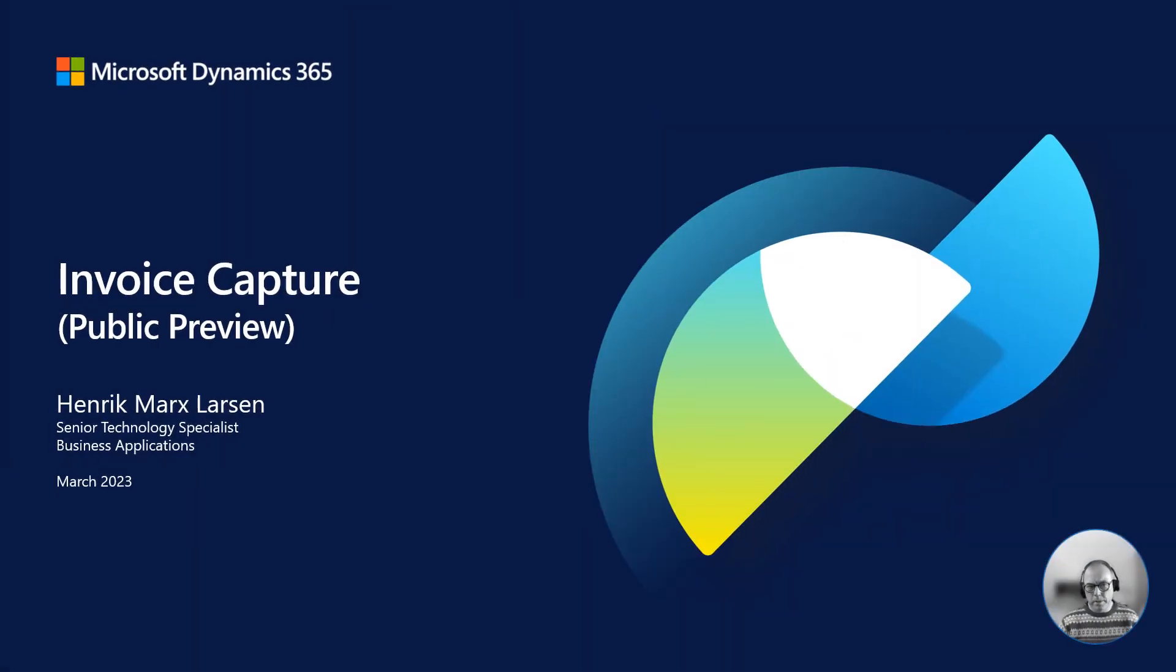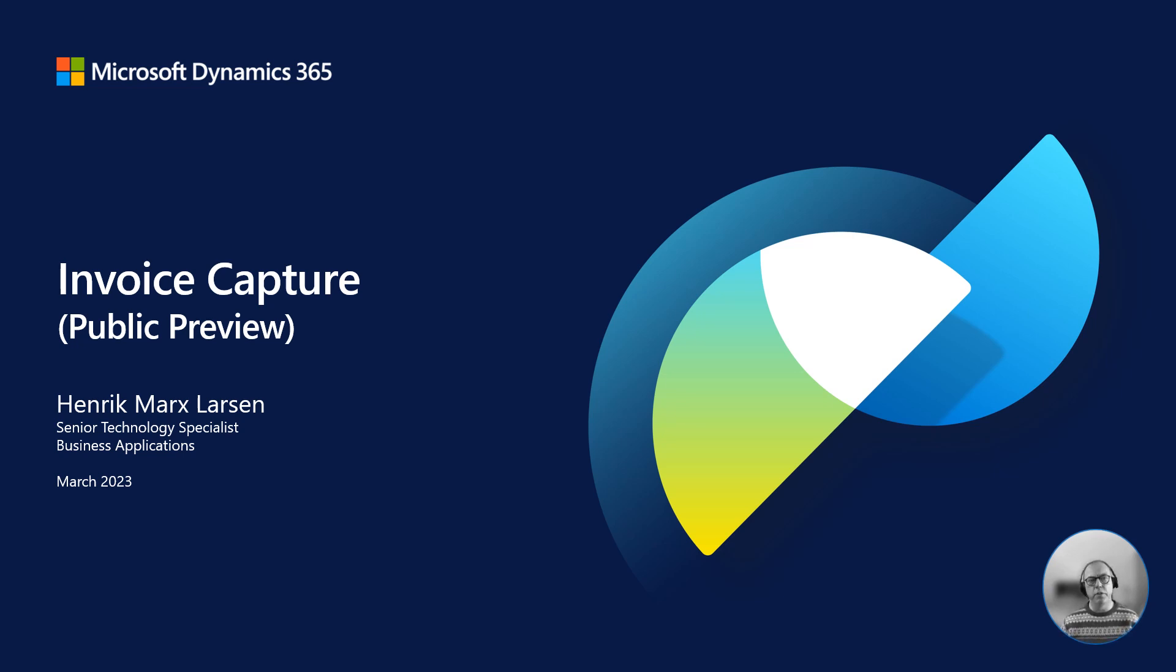Hello and welcome to this short video where I'll be taking a look at the new invoice capture feature for Dynamics 365 Finance. At this stage I'd like to point out that the feature is still in public preview.